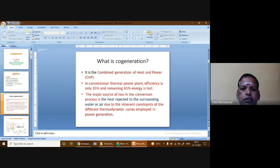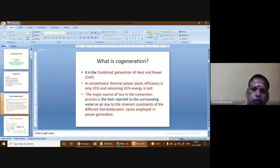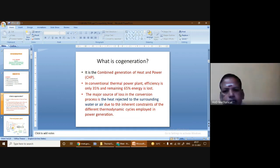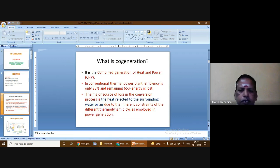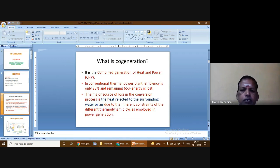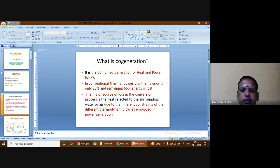What is cogeneration? It is the combined generation of heat and power. In a conventional thermal power plant, the efficiency is only 35% and the remaining 65% of energy is lost. The major source of loss in the conversion process is the heat rejected to the surrounding water or air, due to the inherent constraints of the different thermodynamic cycles employed in power generation.